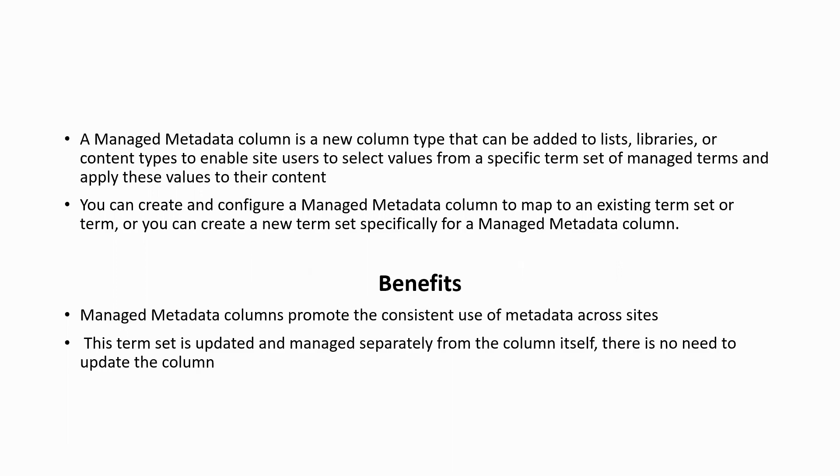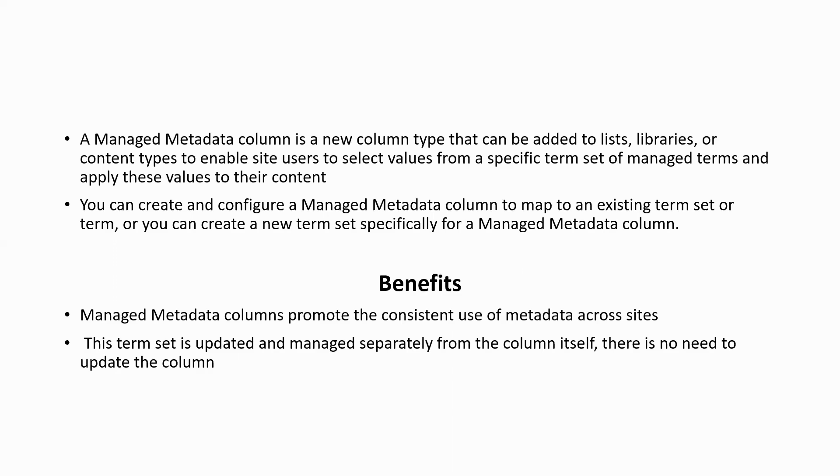The user can also create and configure a managed metadata column to map to an existing term set, or you can create a new term set specifically for a managed metadata column. Some of the benefits of managed metadata columns is that it promotes the consistent use of metadata across your sites. And the TermStore is updated and managed separately from the column itself. There is no need to update the column.